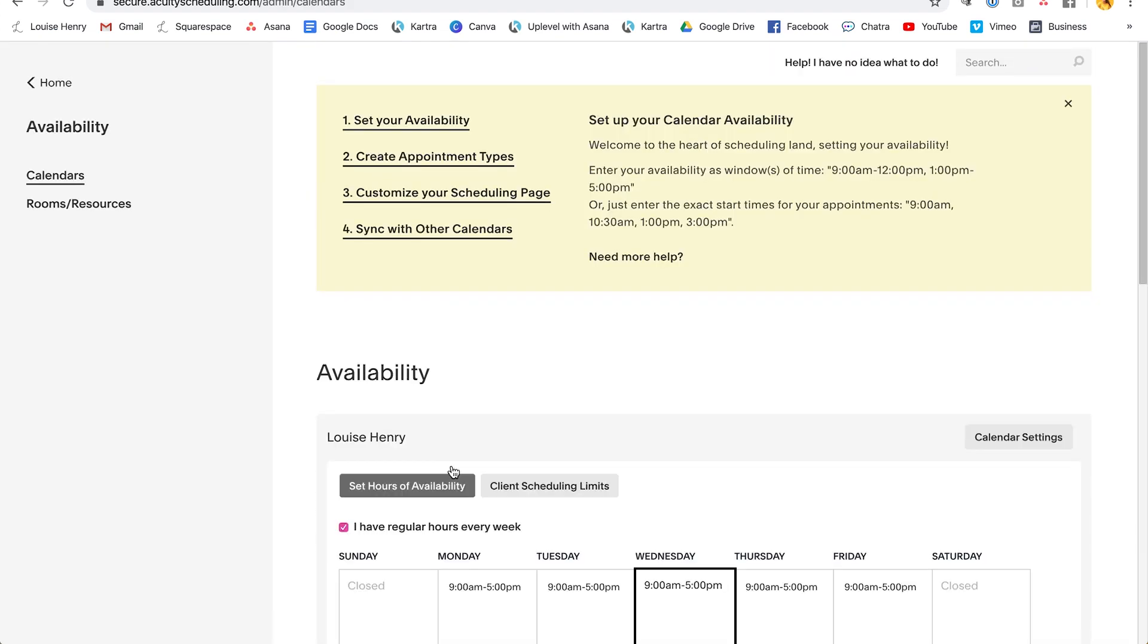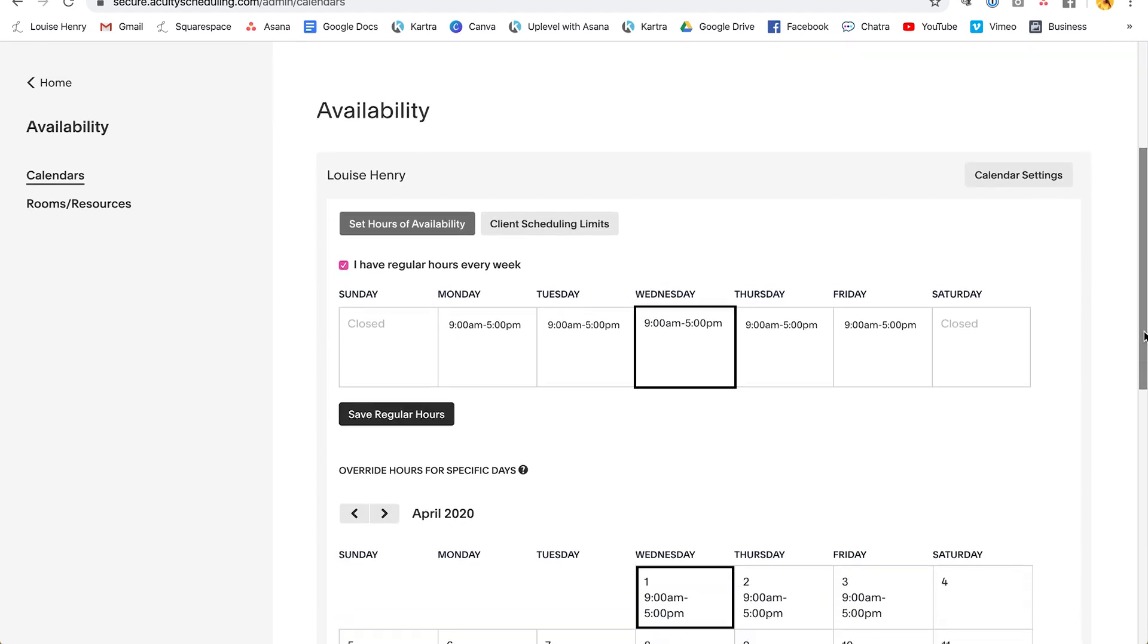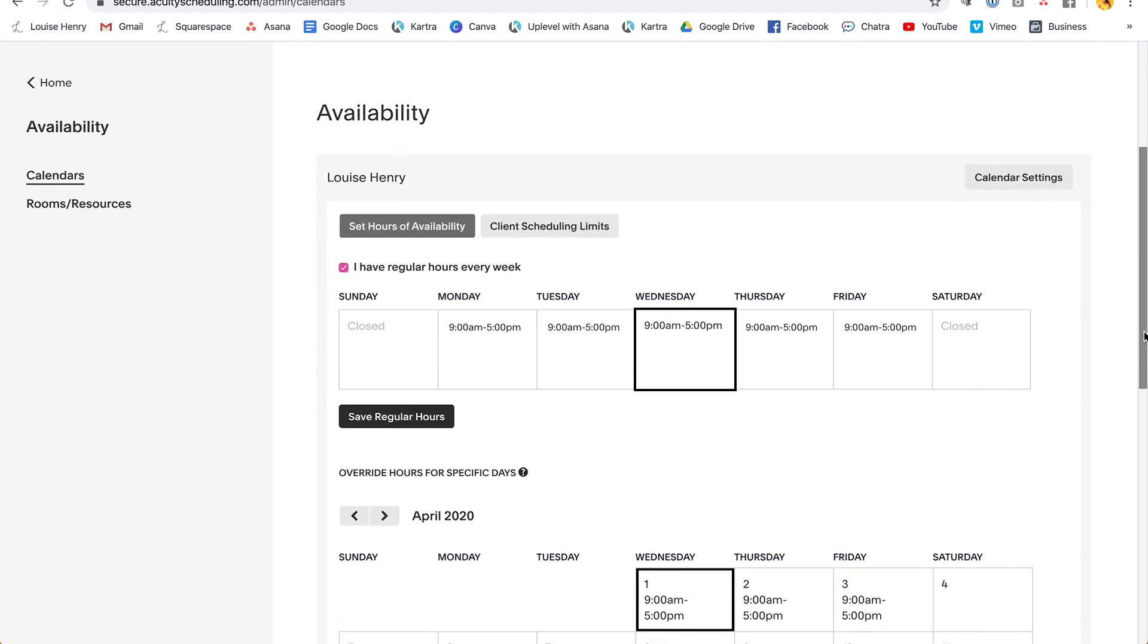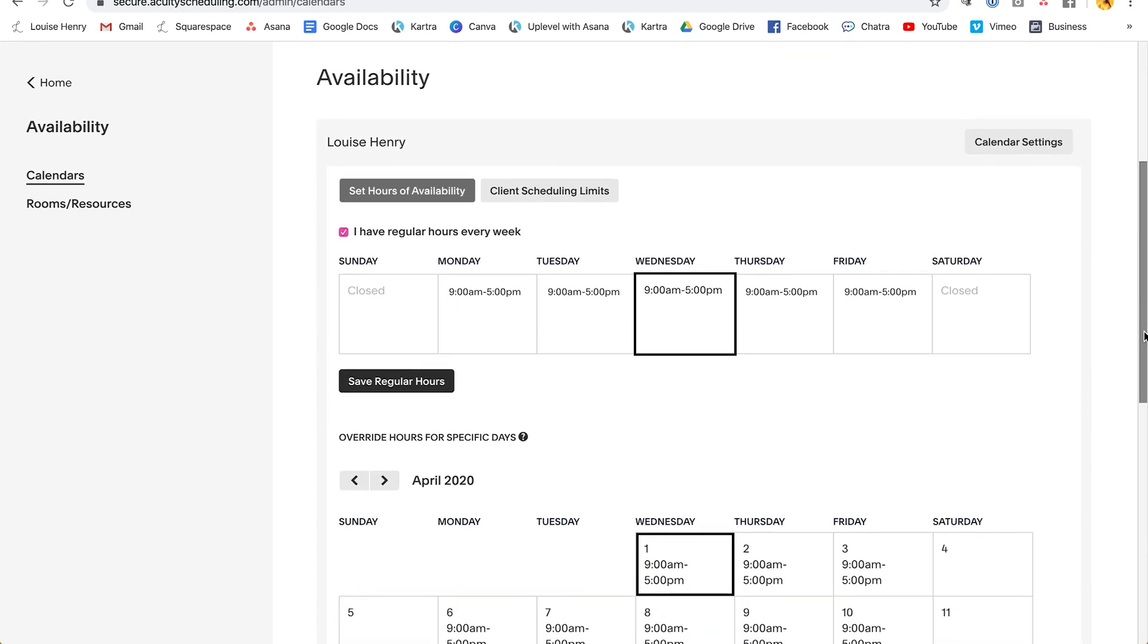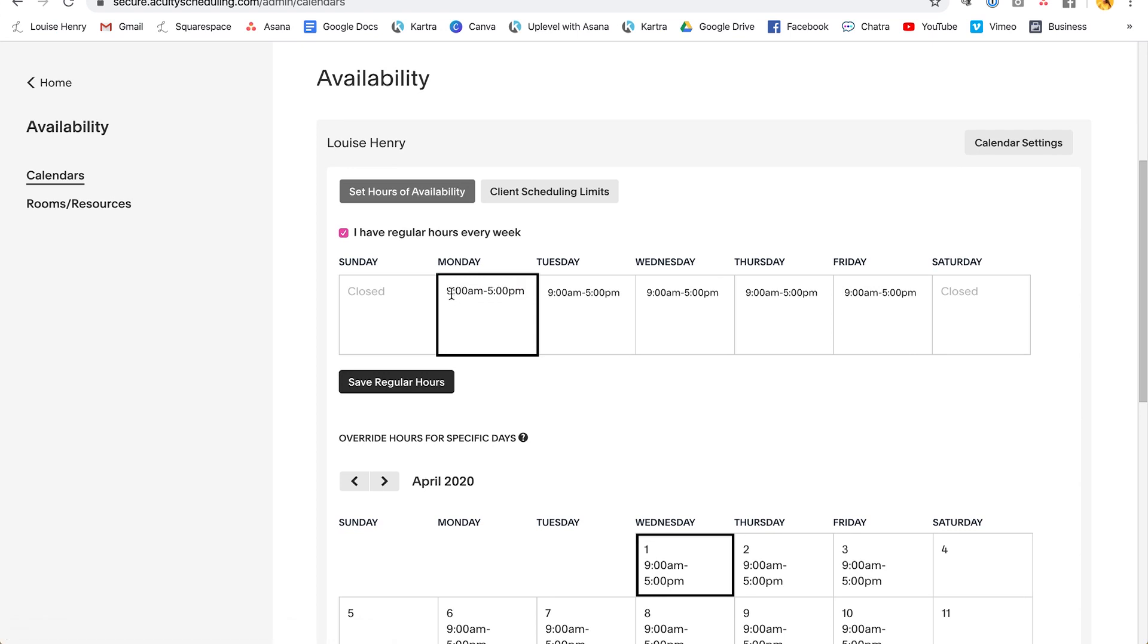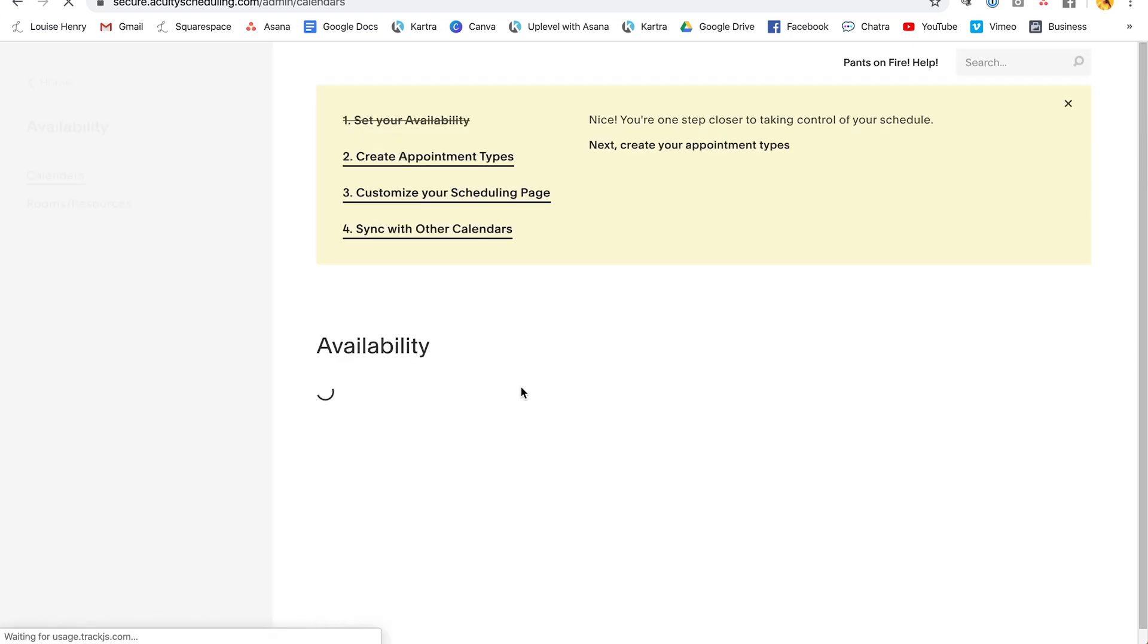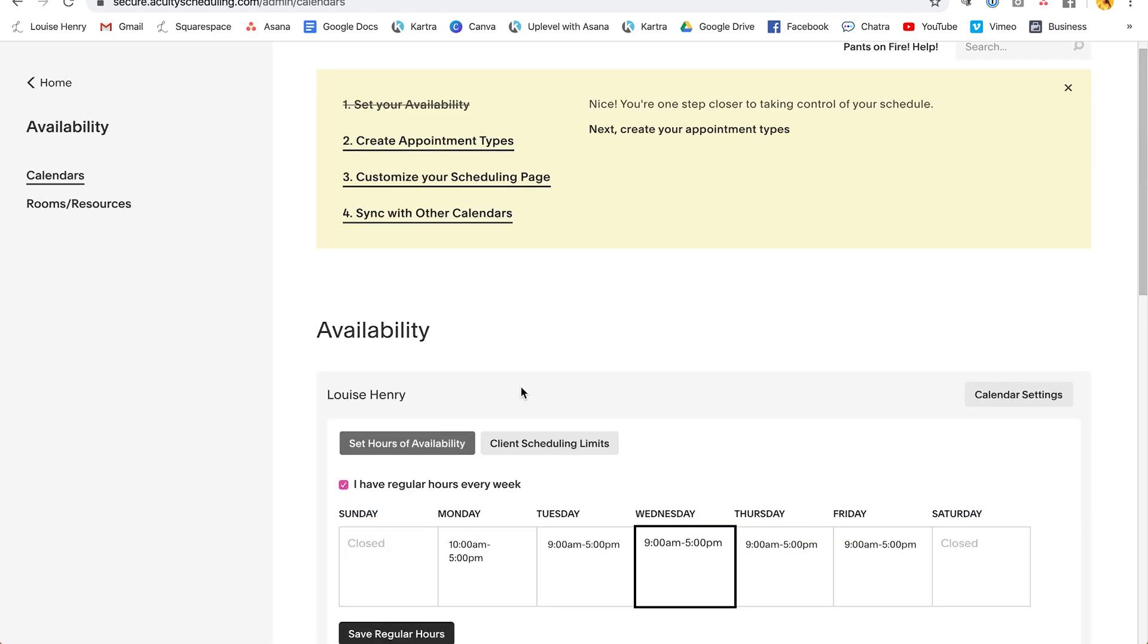Okay. So because we answered those questions, quite a bit of the setup is already done for us. So as you can see, it has set our availability. So we now can accept appointments from nine to five Monday to Friday. If you want to change anything, simply click on the calendar and type in your change. So if I wanted to change this to 10 AM, for example, I can go ahead and do that there. Then click save regular hours. Okay, great. So what we're doing is we're following this checklist at the top. Okay. So we have set our availability for calls.